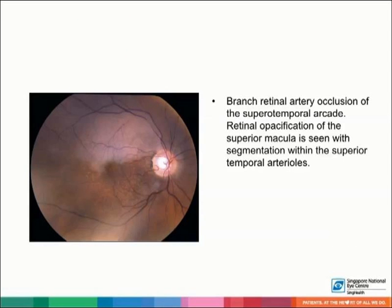In this fundus photograph, branch retinal artery occlusion of the superior temporal arcade is seen with retinal opacification of the superior macula.